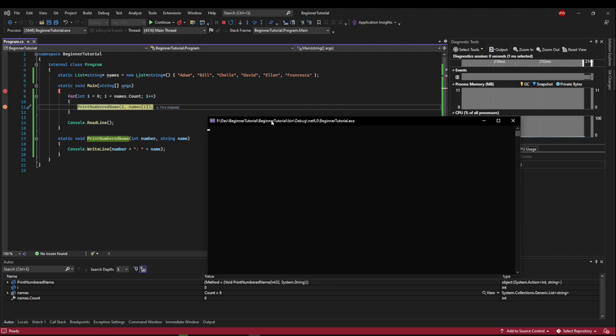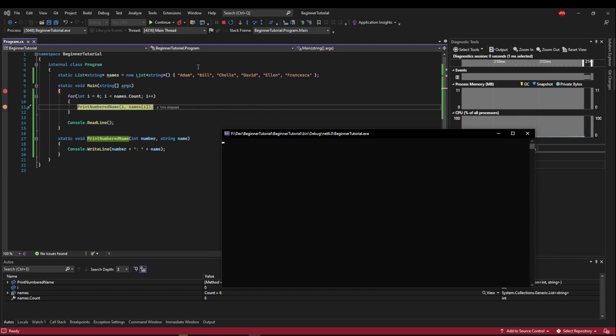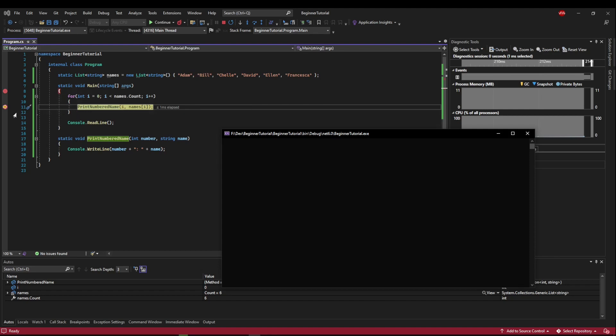So now what's going to happen when we continue is it's going to print the name, and then it's going to go to our next execution of our for loop. So Adam will get printed, and then Bill will be next. But we're going to hit the breakpoint again, because we are continuing until the next breakpoint.